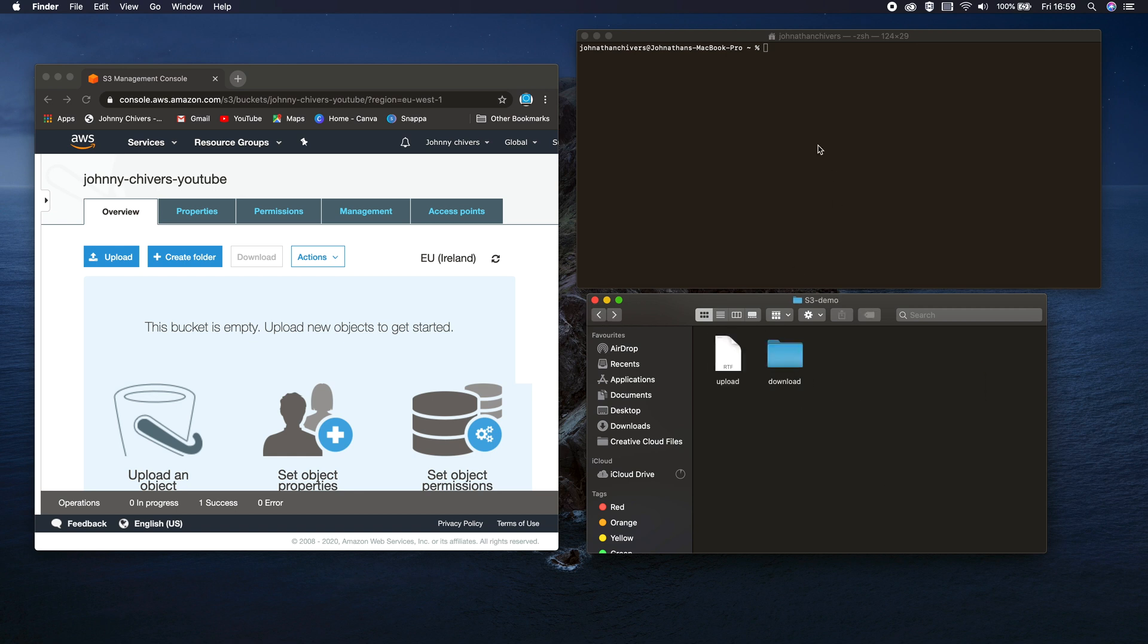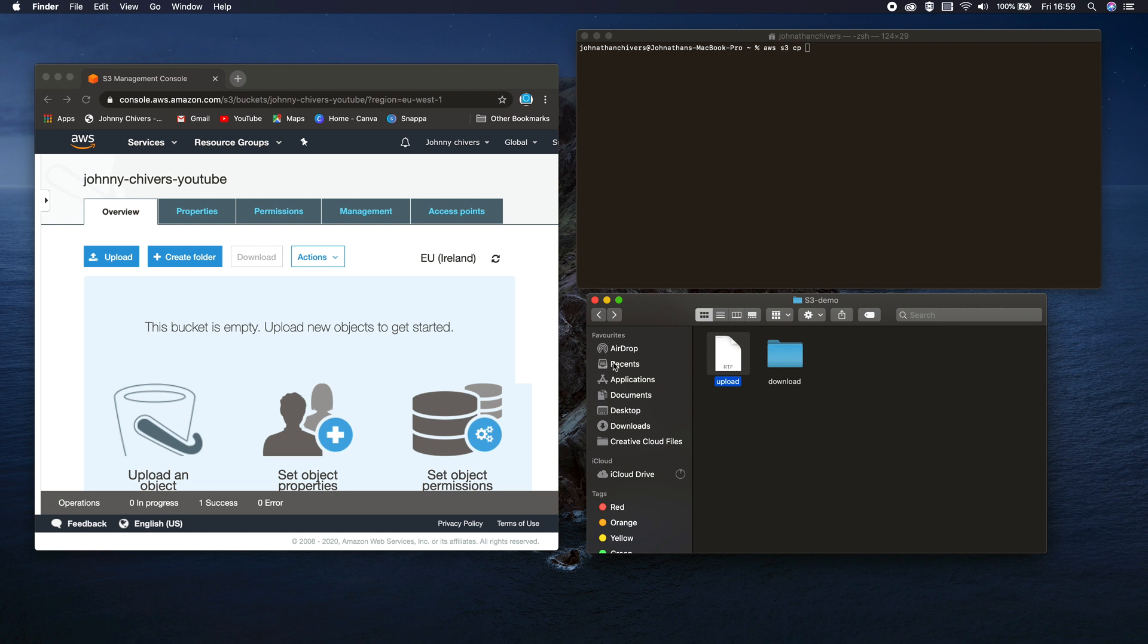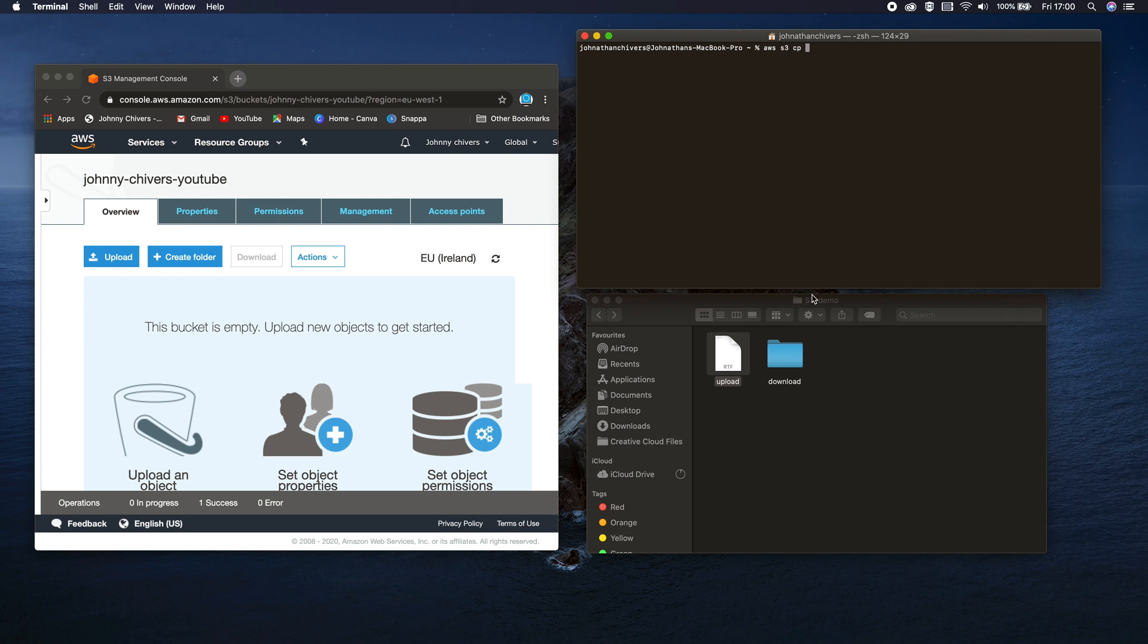So the commands are very simple. It's quite simply AWS, so you're calling the AWS CLI. Again same on Windows and Mac. S3, then the CP which is the copy command. So we're going to copy this file to S3 copy command. Then you type in the local destination, the local source of that file.